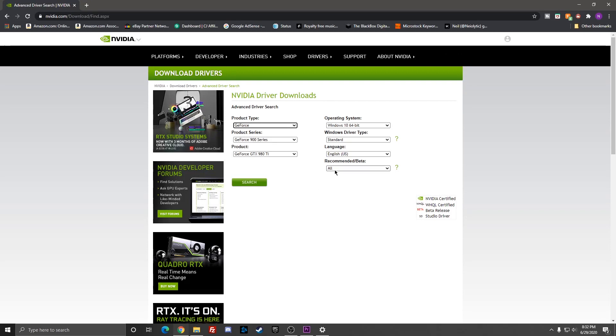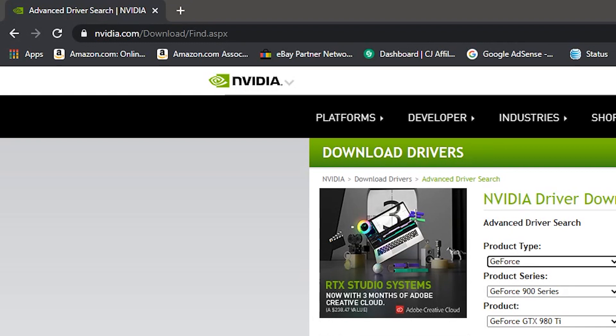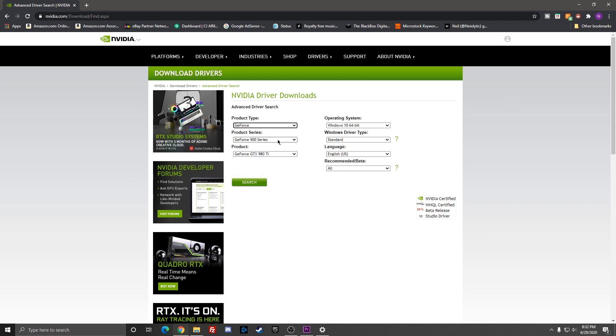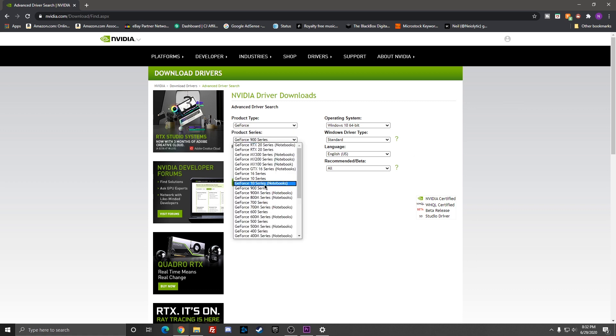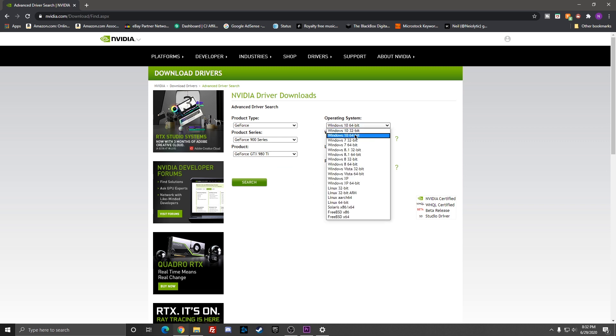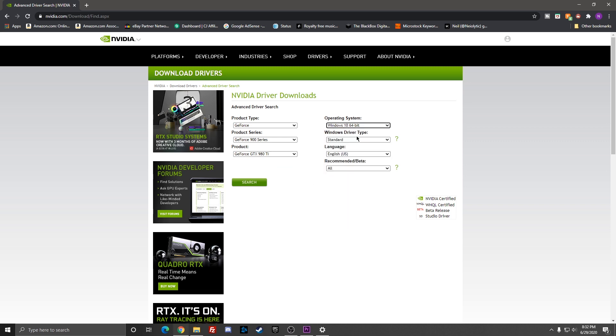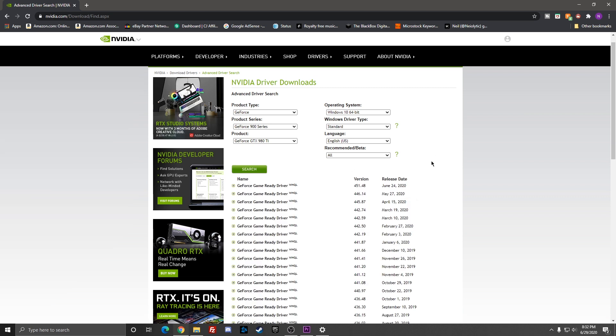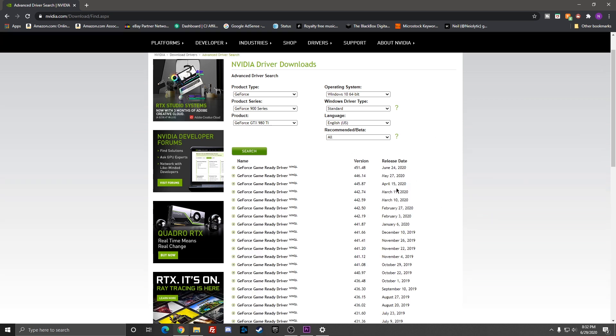The first step on fixing the actual issue is going to this website: nvidia.com/download/find. I'll put the link in the description as well. Search for the product type with your graphics card. I have a GTX 980 Ti, so that's why I put it in there. Windows 10 64-bit.